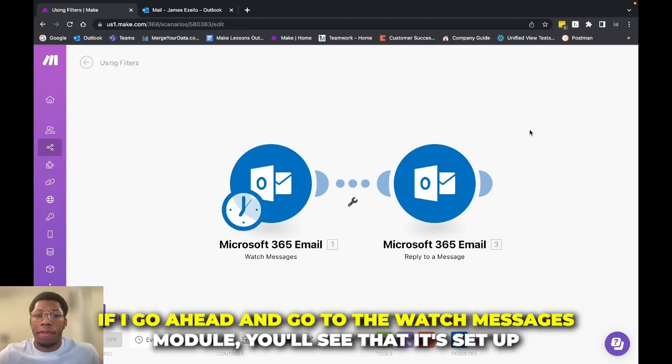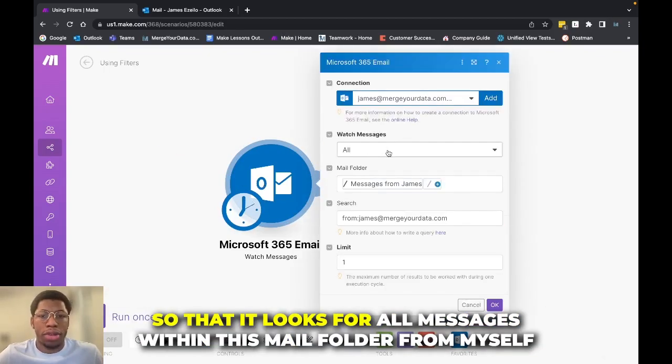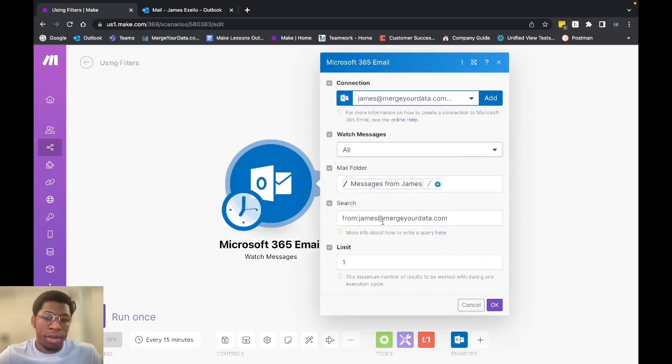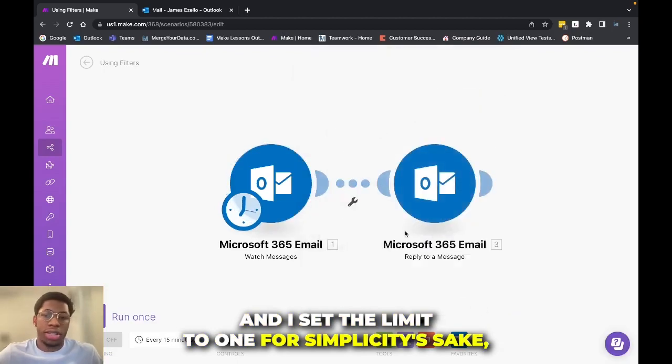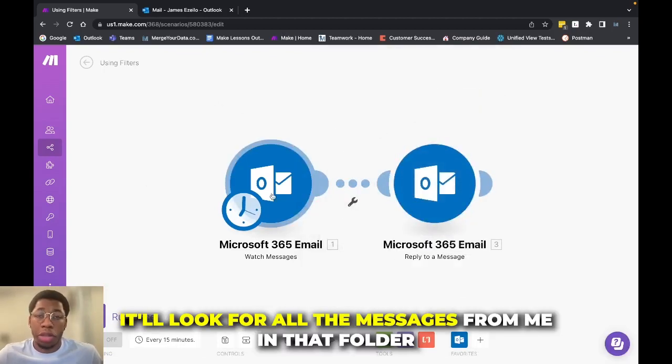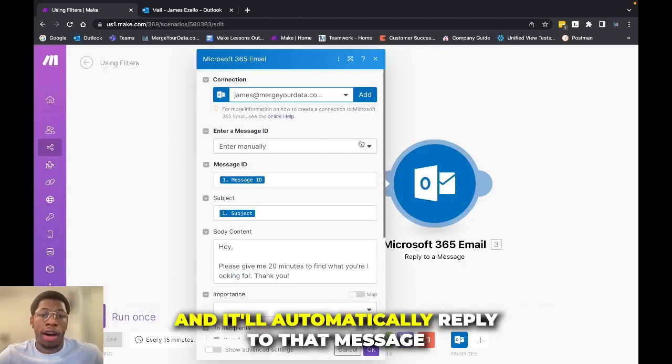And so if I go ahead and go to the watch messages module, you'll see that it's set up so that it looks for all messages within this mail folder from myself, and I set the limit to one for simplicity sake.